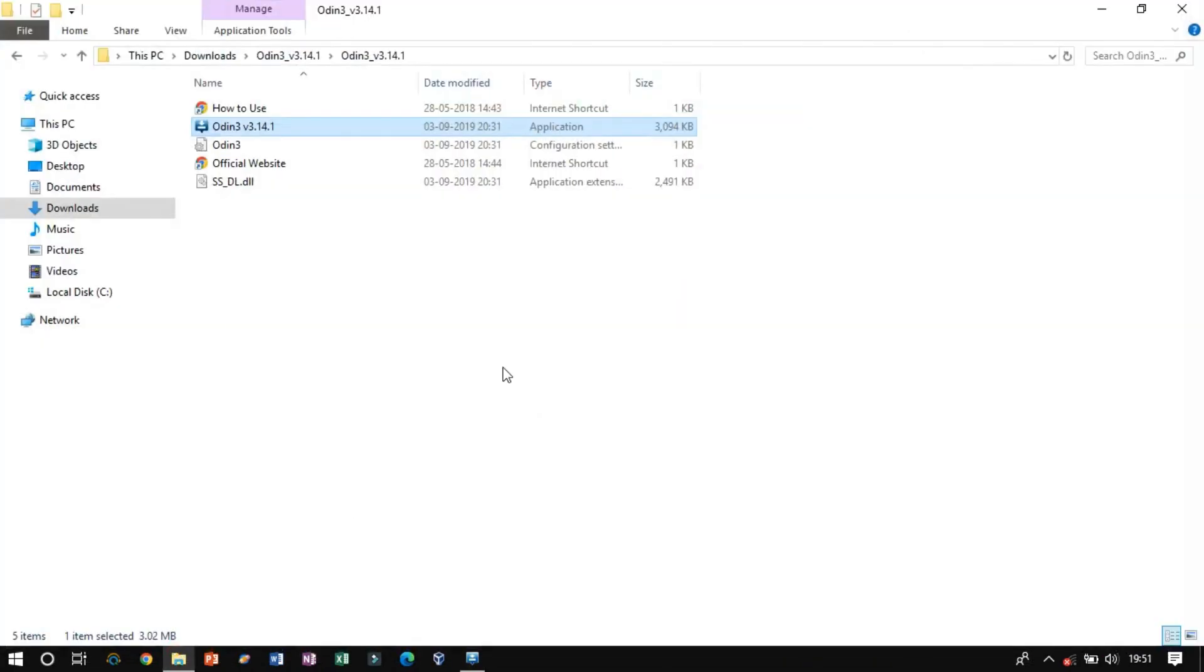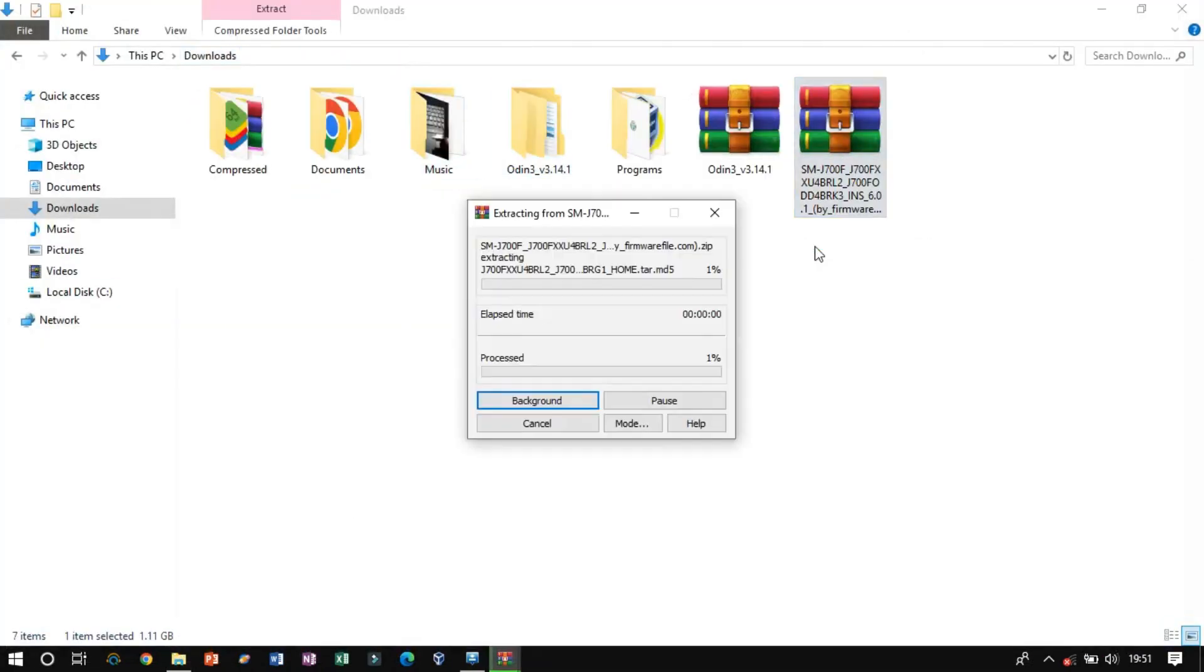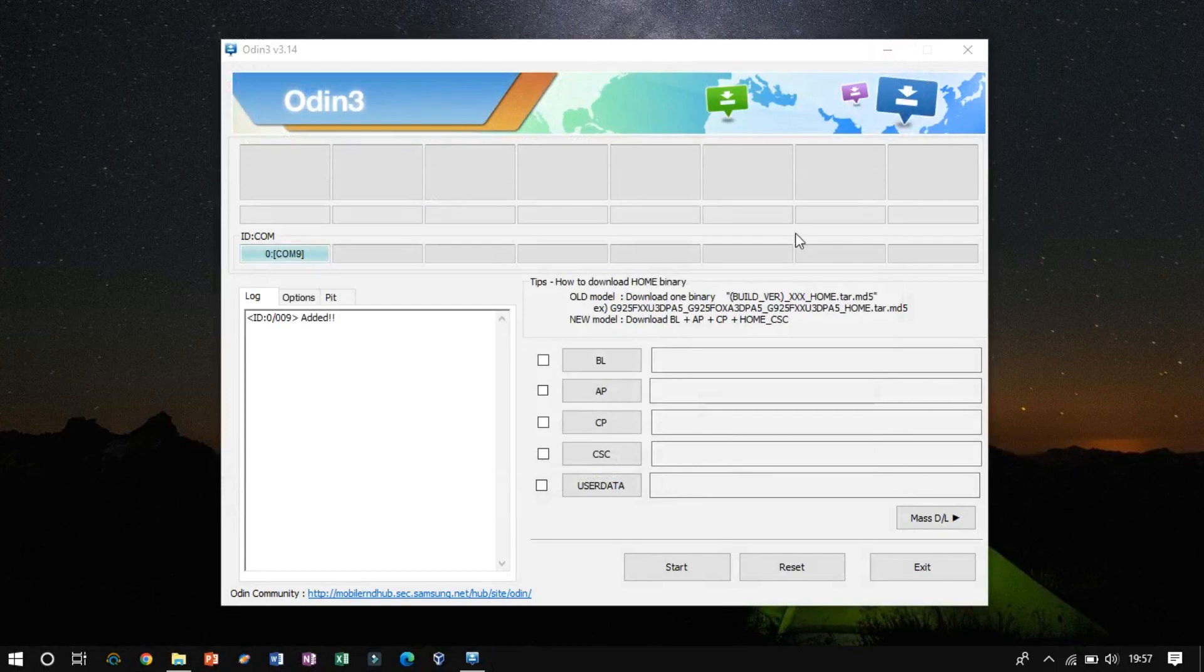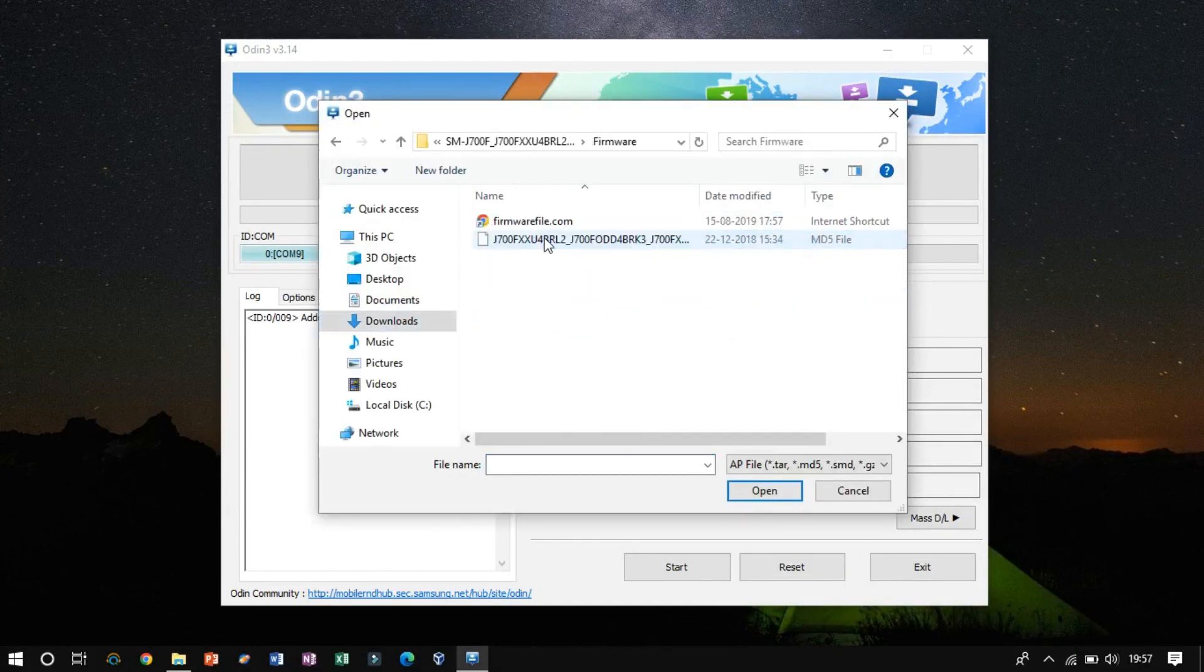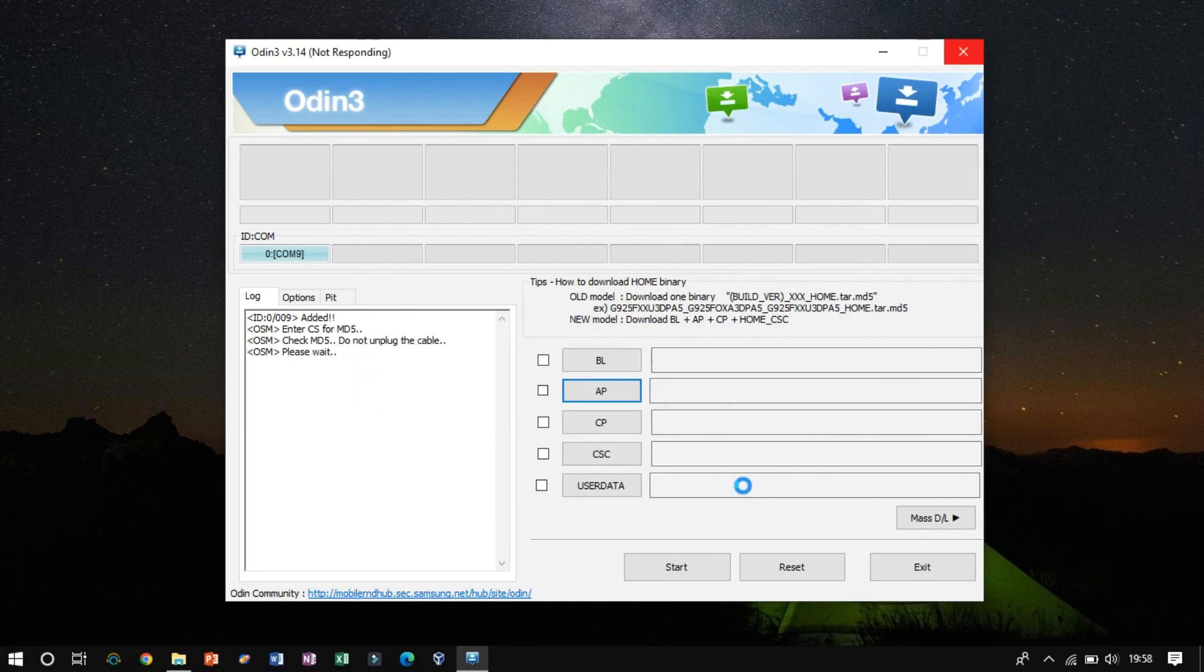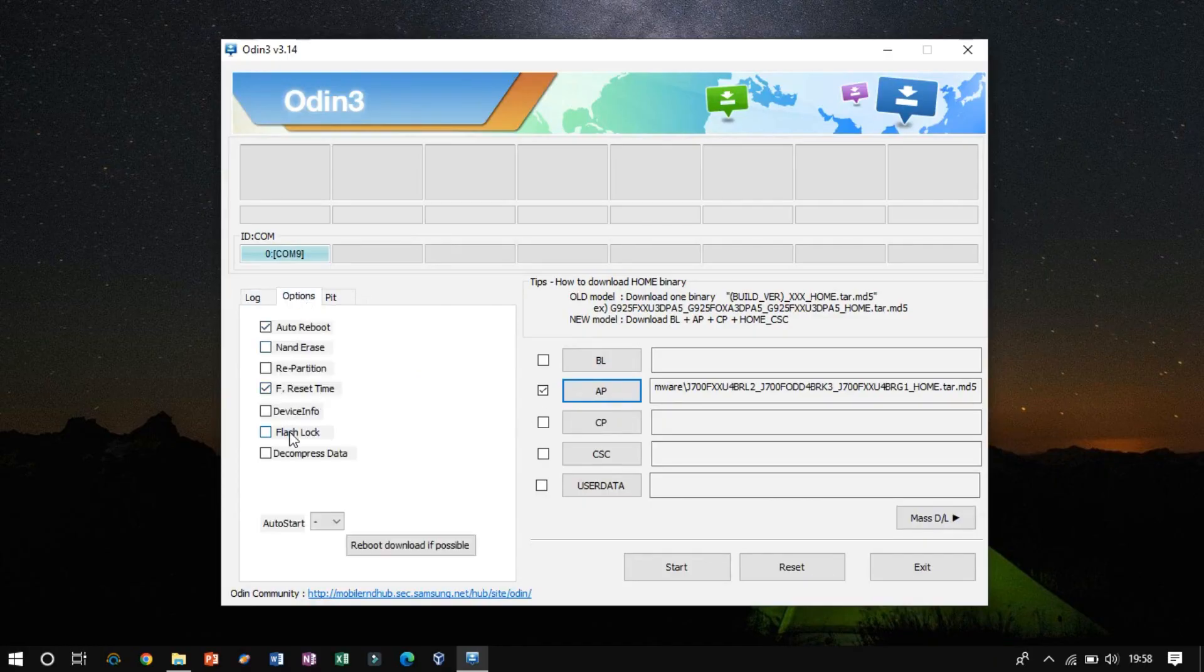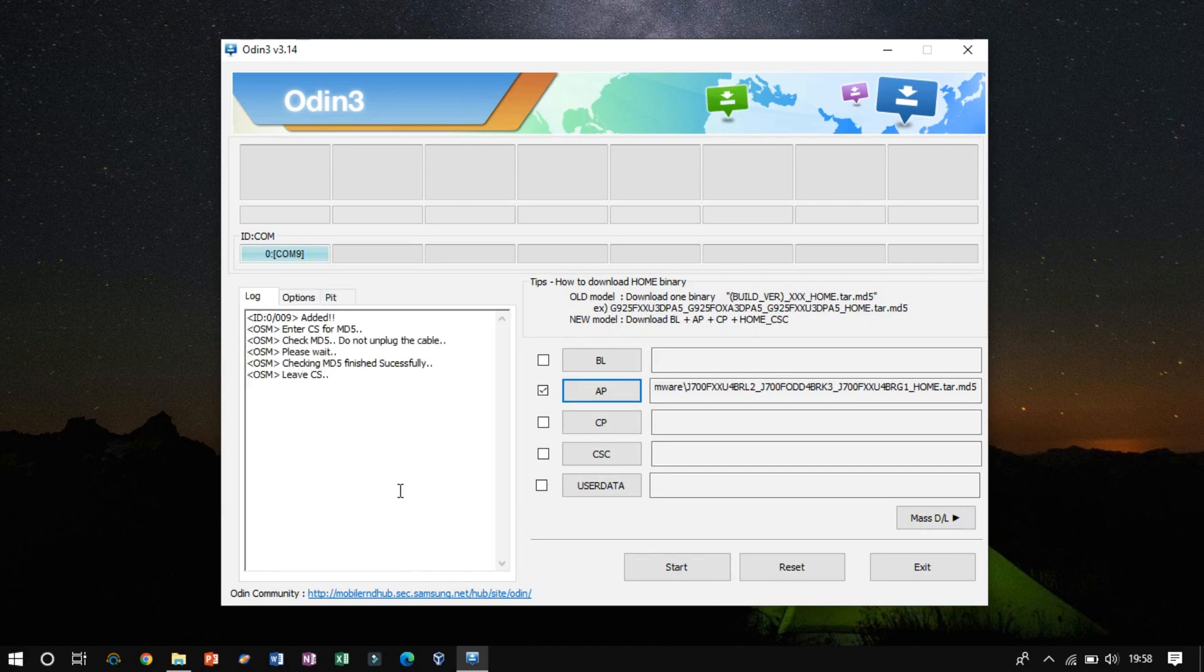Now extract the downloaded firmware. Now go back to Odin and click on AP to browse the MD5 file. Click on the start button to start the flashing process.